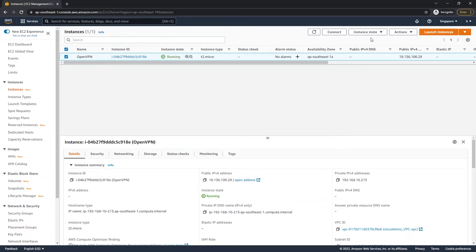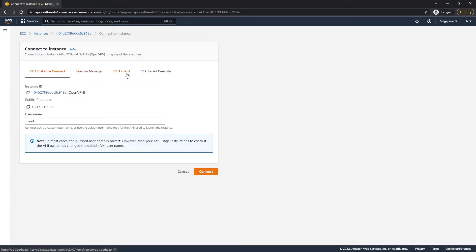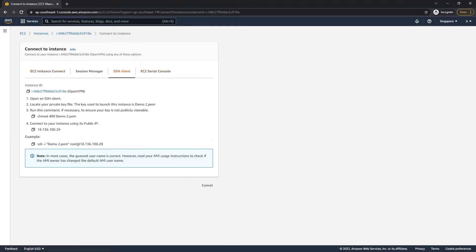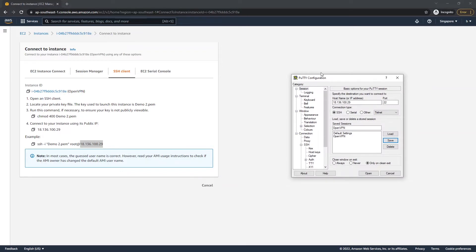Once the instance is running, go to 'Connect', then click on the SSH client tab. We'll be using PuTTY to connect to our server. I won't be covering PuTTY configuration in this video - that will be in a separate video, check the link in the description below. Once you have configured SSH for OpenVPN in PuTTY, just open the connection.